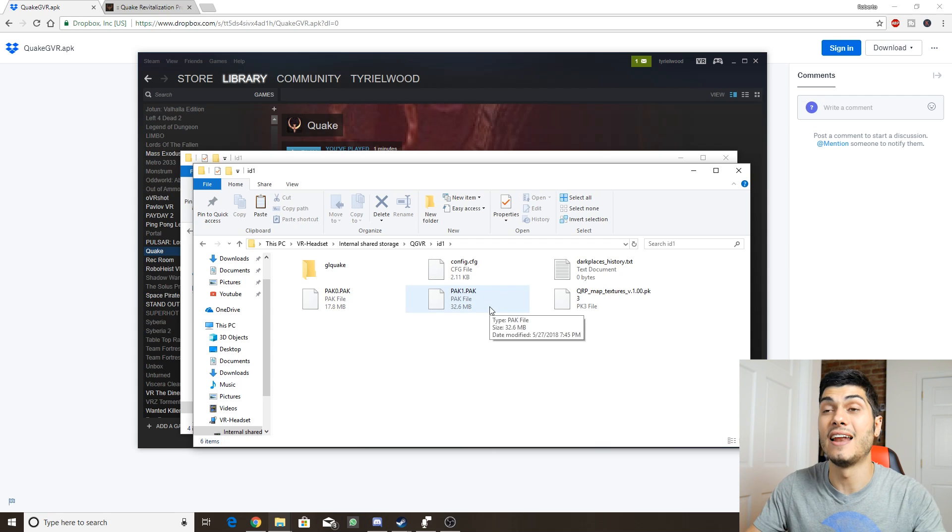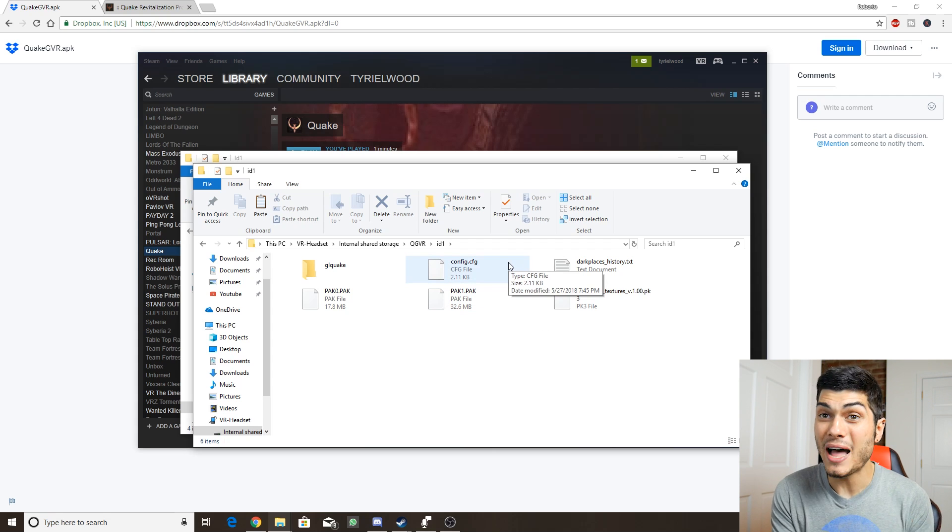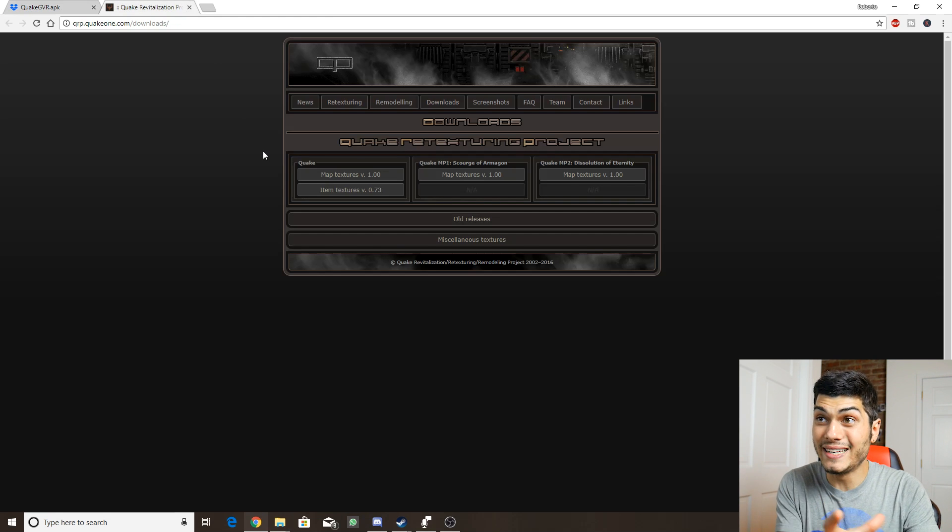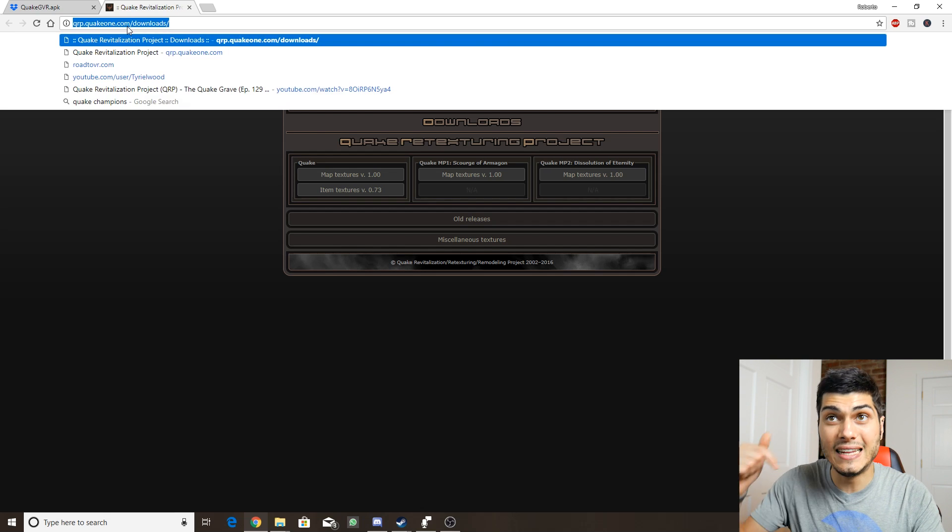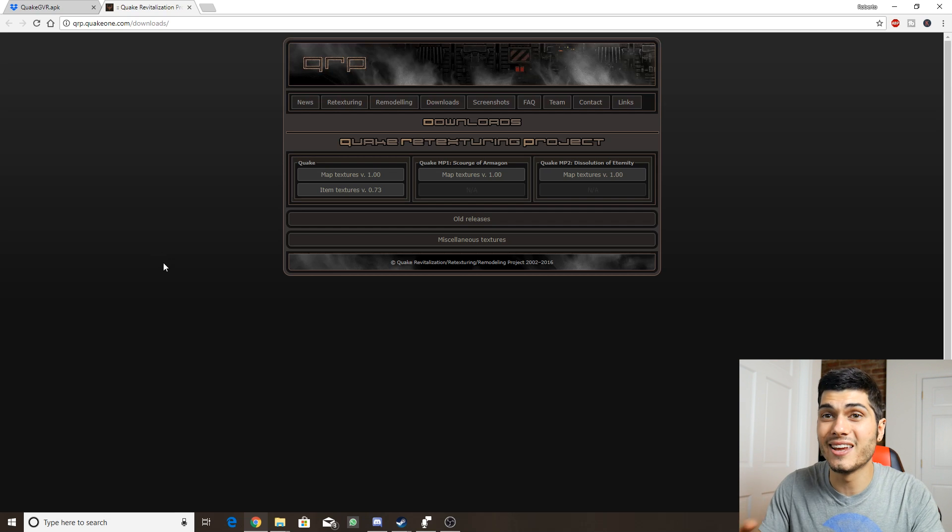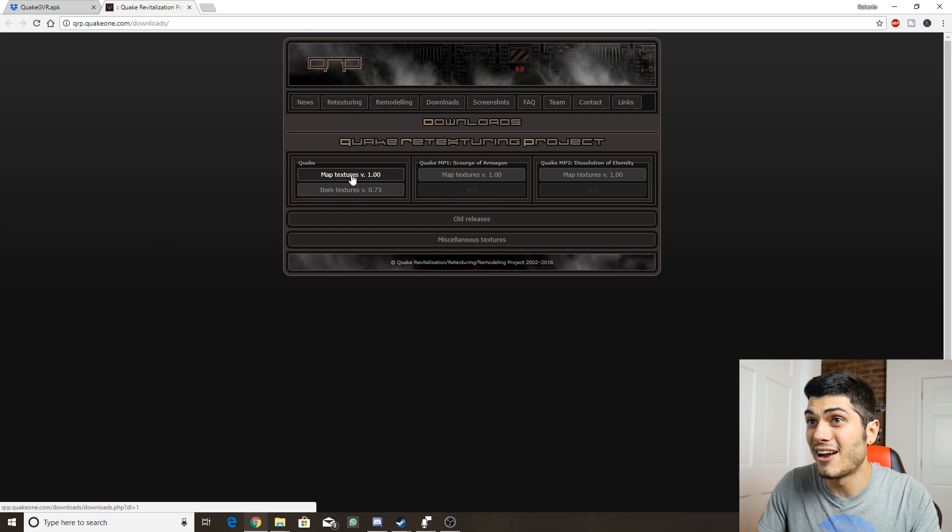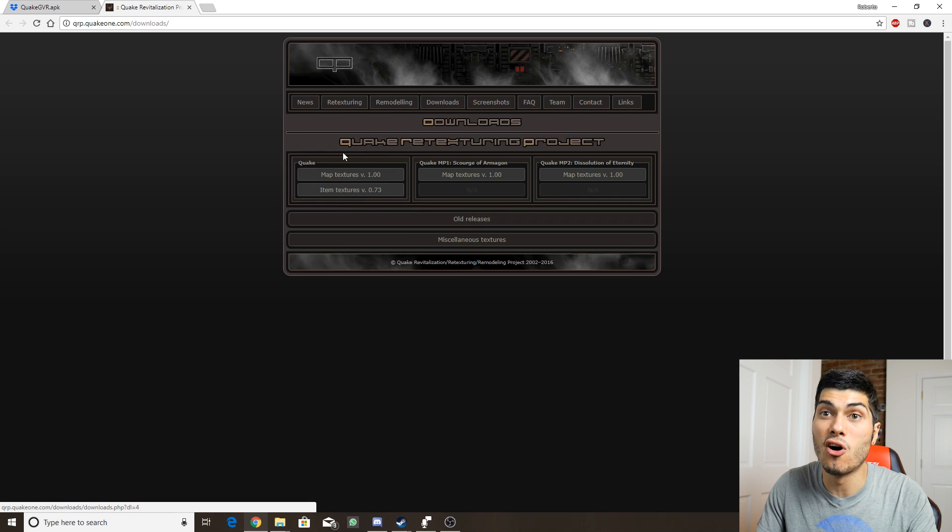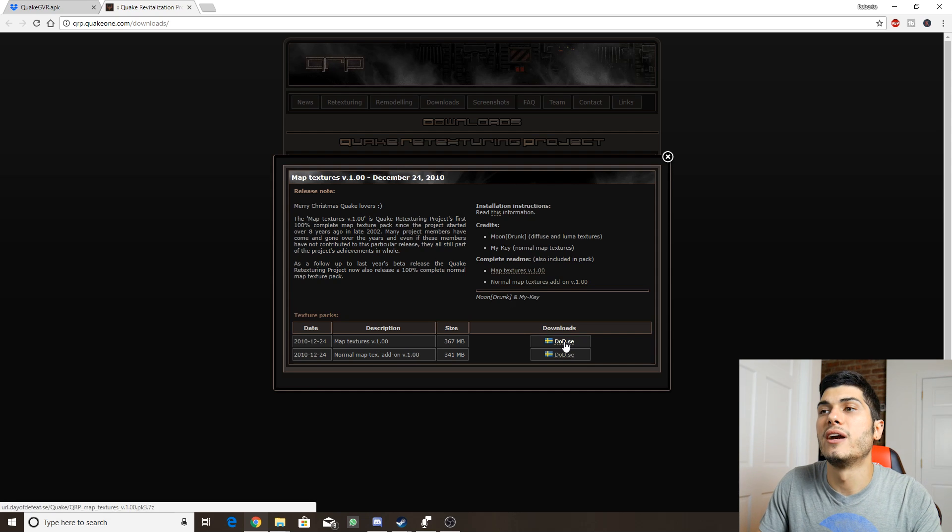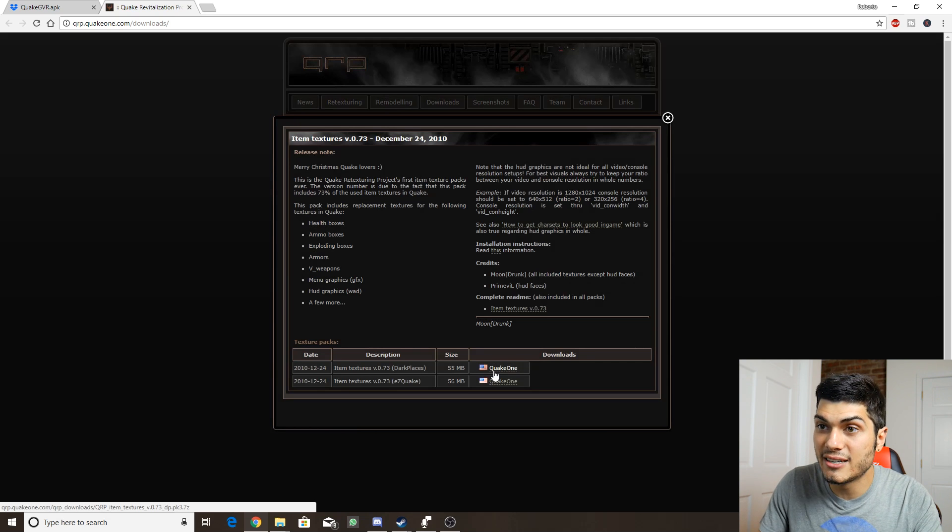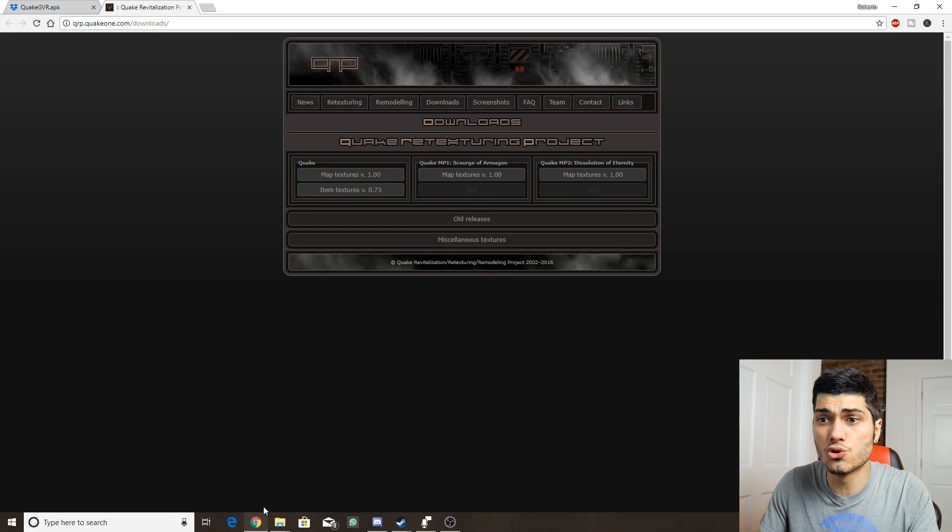If you want the retexturing of the game to make it look even more beautiful, I'm going to leave the link below. This is made by fans, so they've been working on it for more than 10 years. These are the map textures and the item textures. We can download both. We go into the folder of Quake and we click here for the map and we click on item and here to download the items.